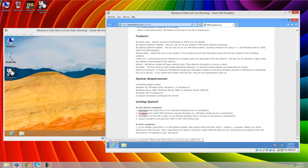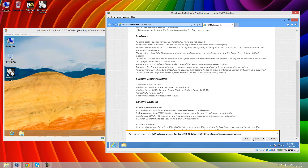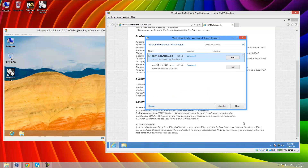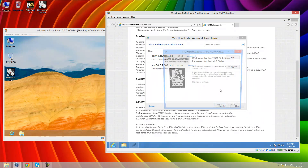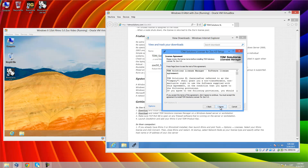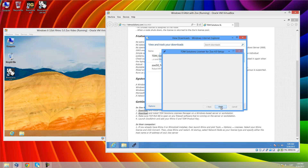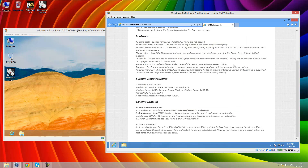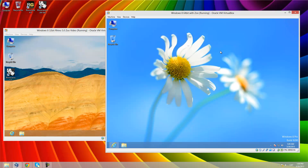The second step is to load the TDM license server. We save, then view, download and run. As you can see, it's really easy — just next and finish in both cases. Now I will execute ZOO again.